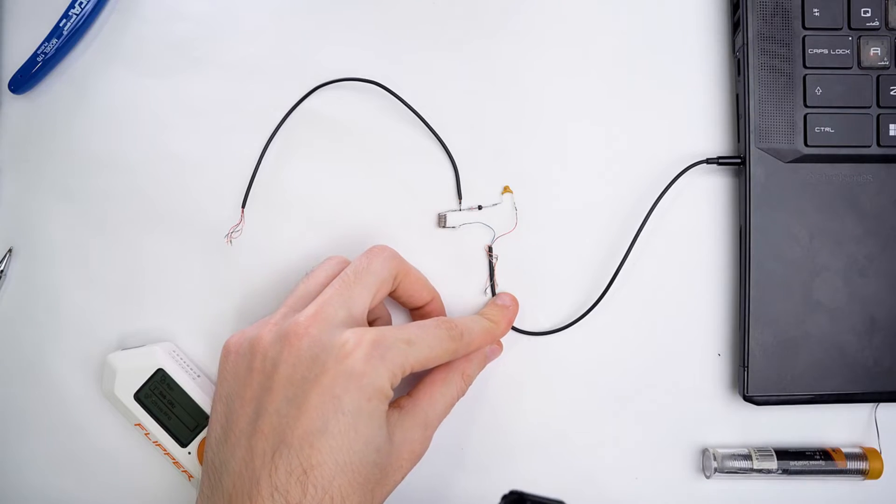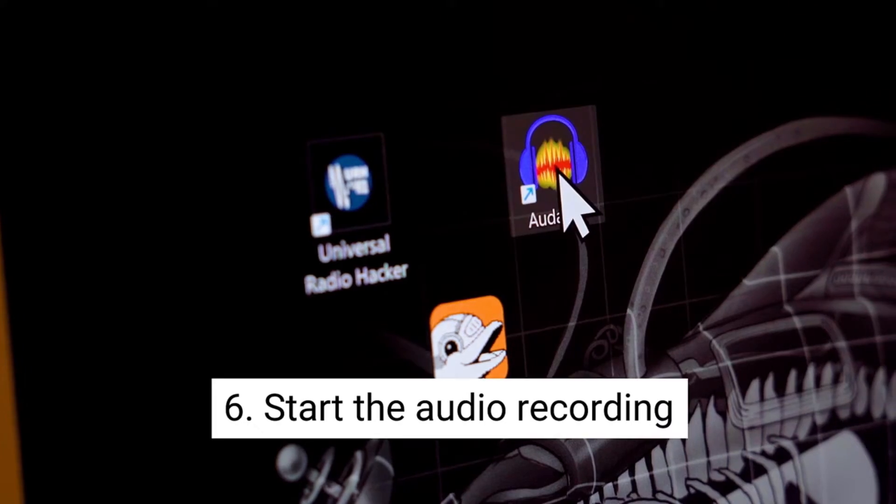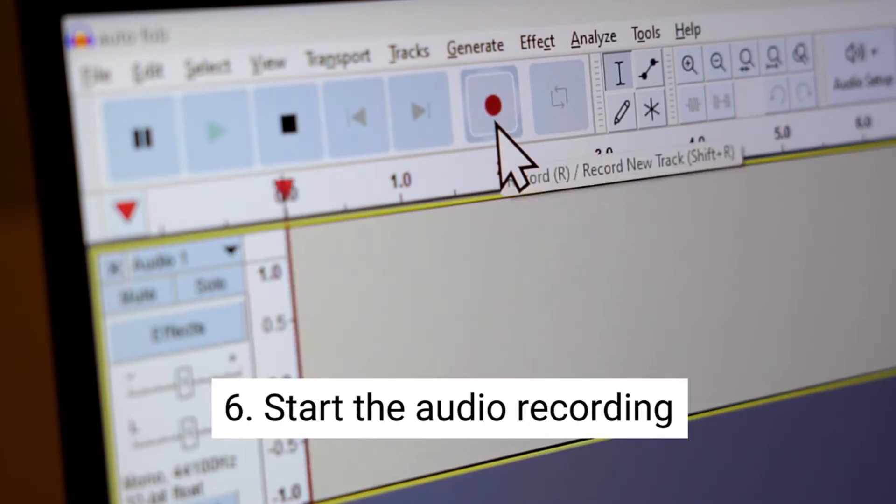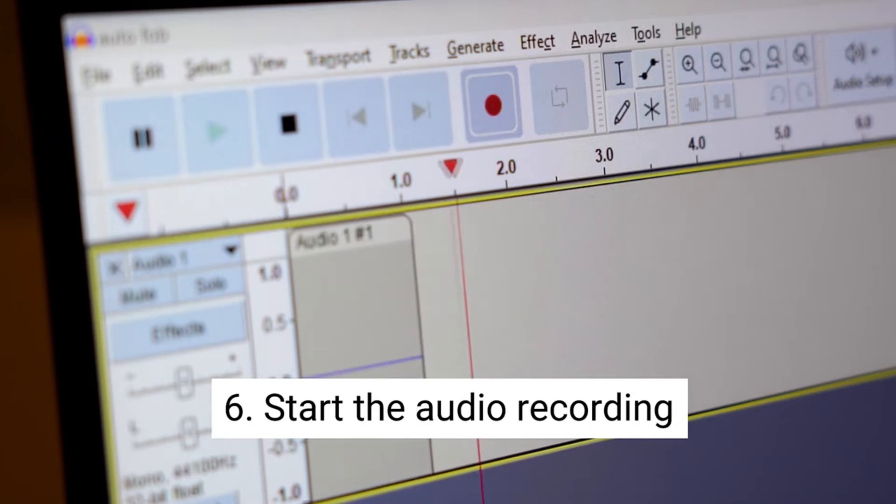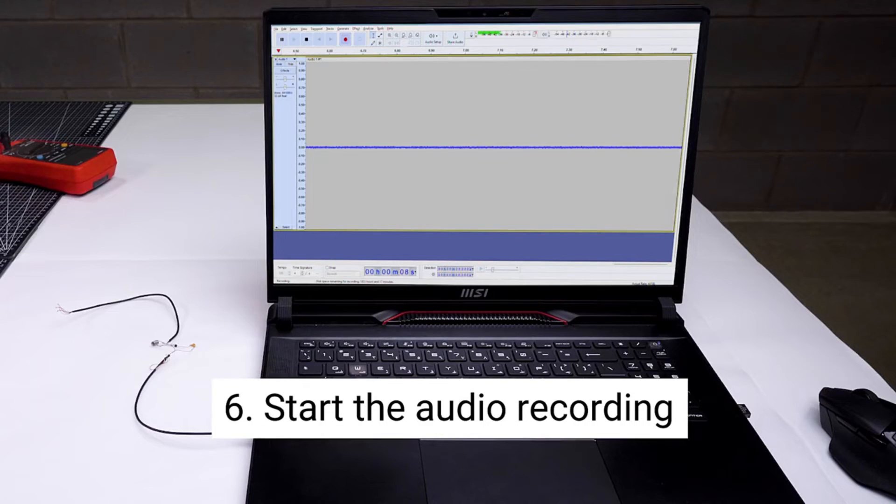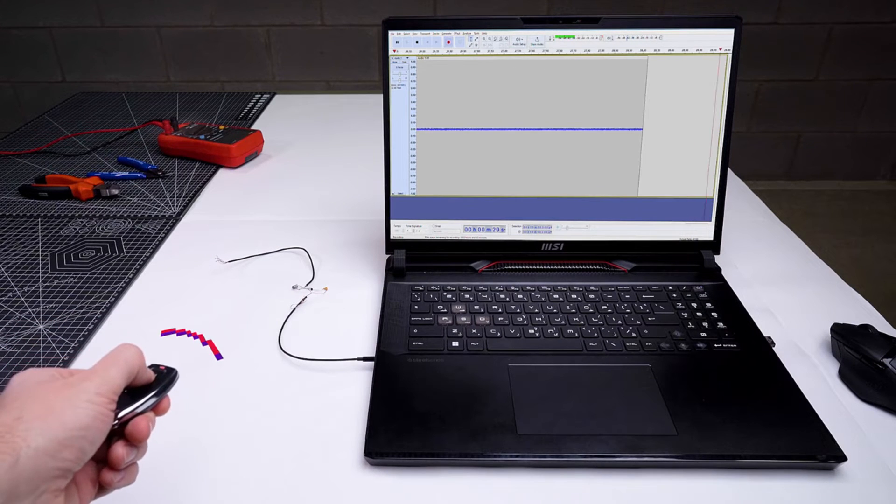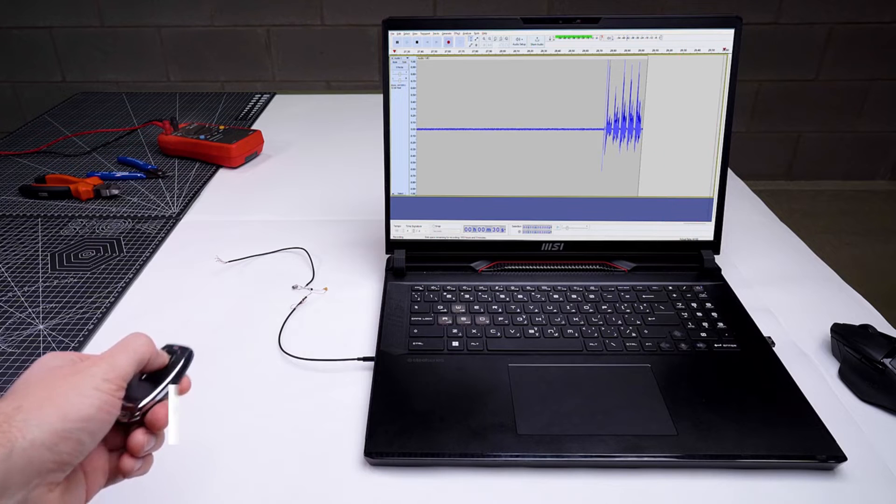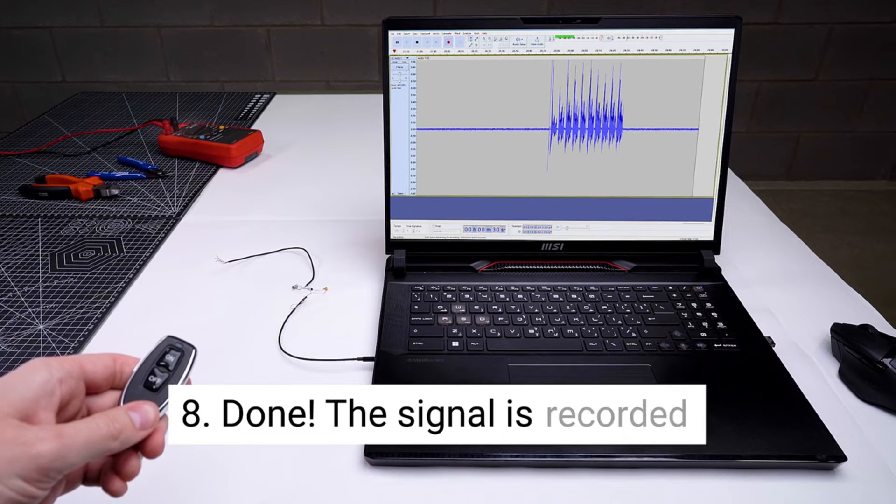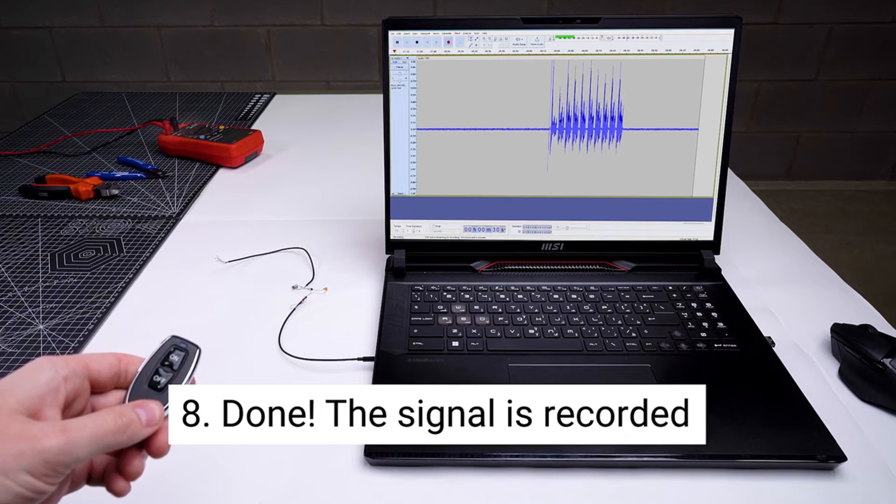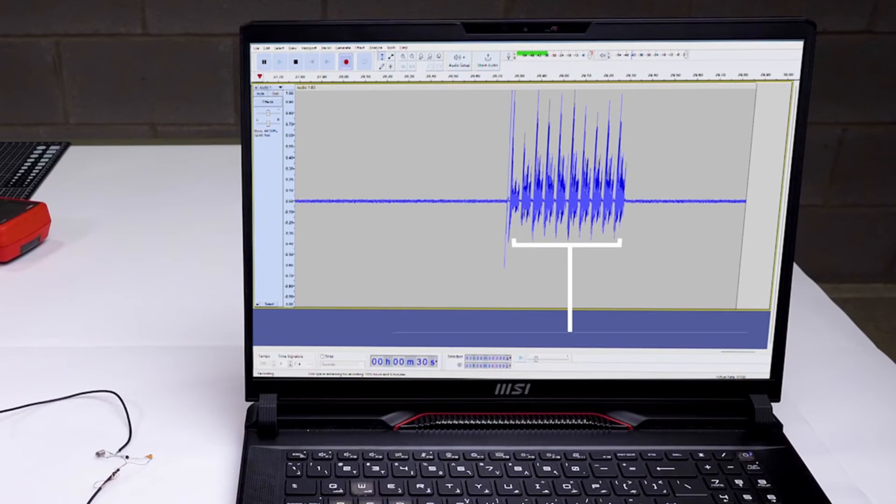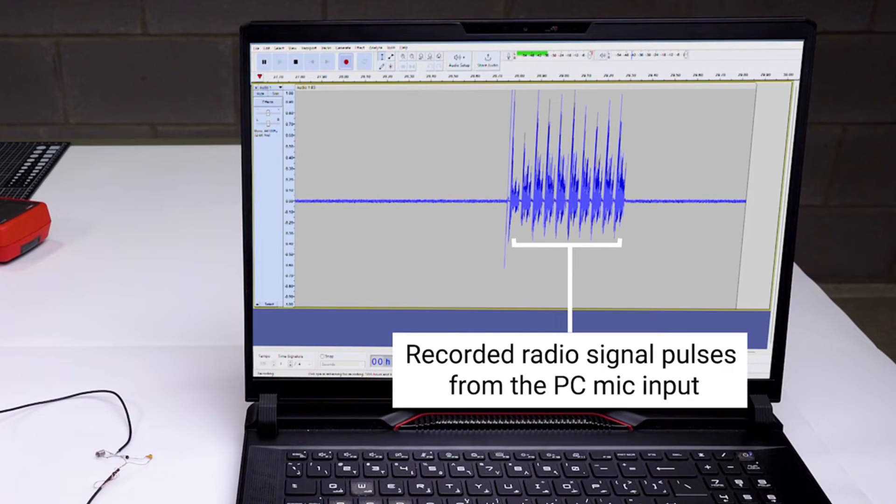Start recording and pretend you know what you're doing. Press the button on your key fob because it definitely needed your help to make noise. Ta-da. You've recorded a signal. Pat yourself on the back.